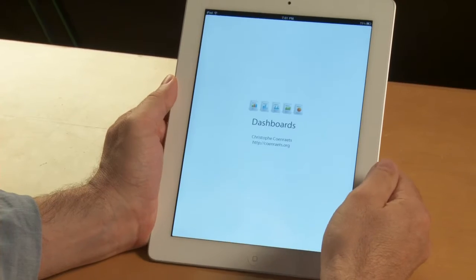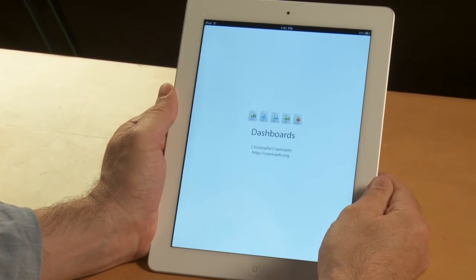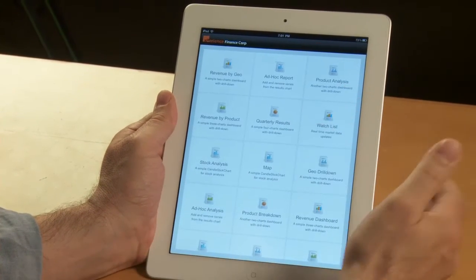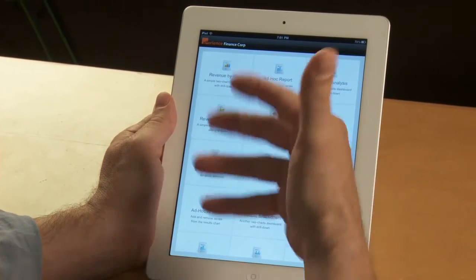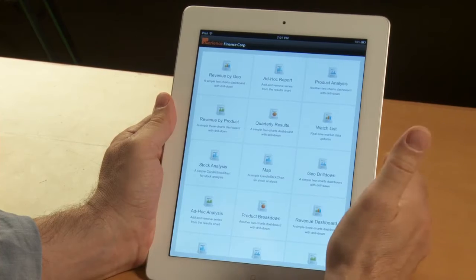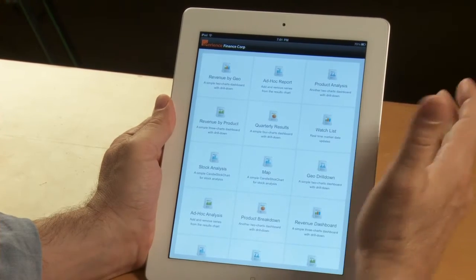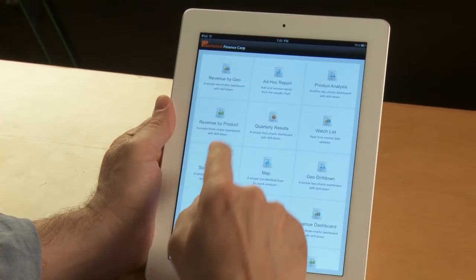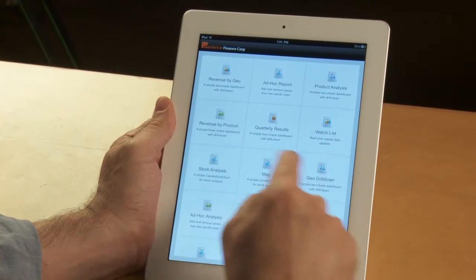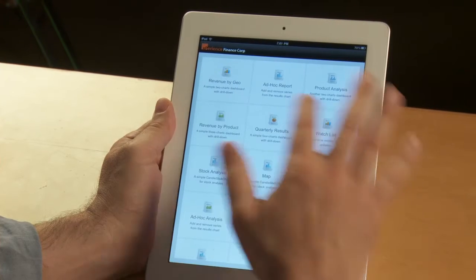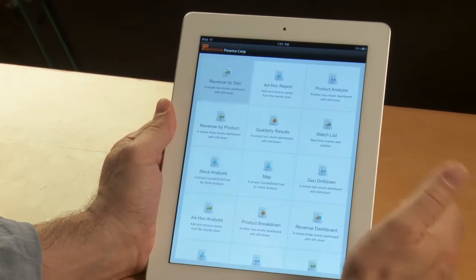So I'll start the application. As you can see, the application is essentially a dashboard portal, and you have different dashboards here, and I will start with this first one.